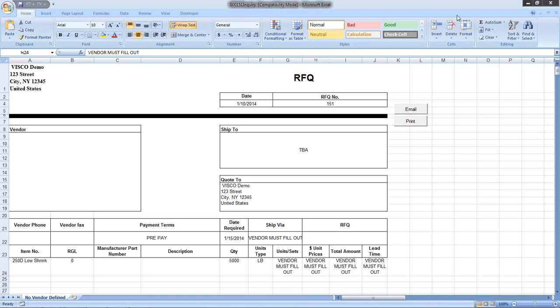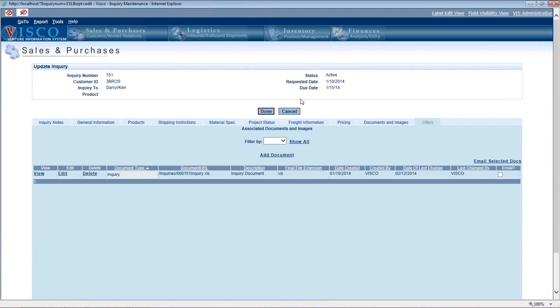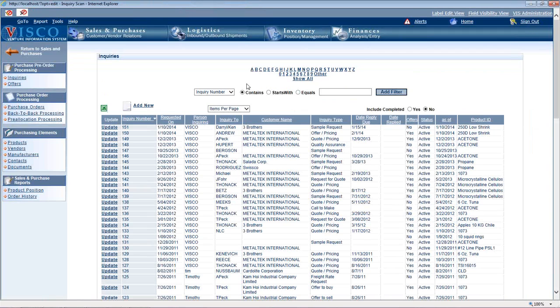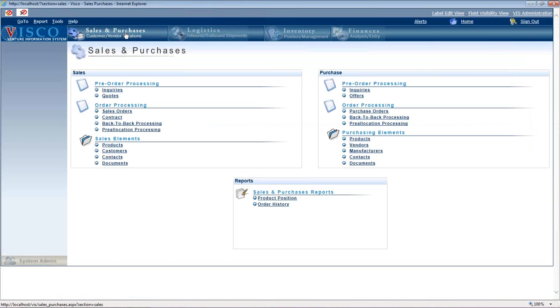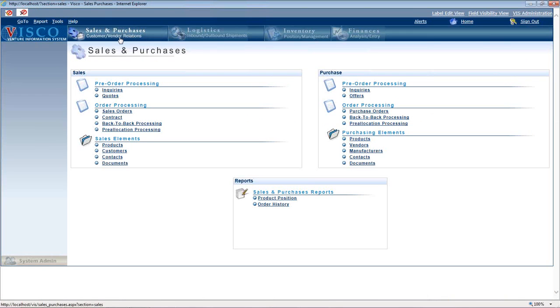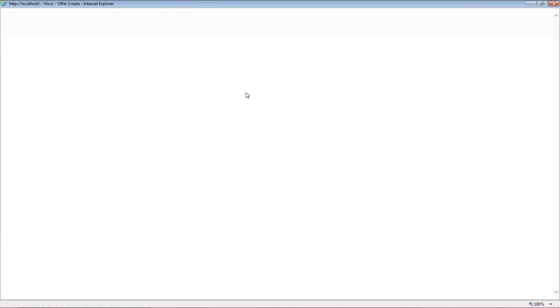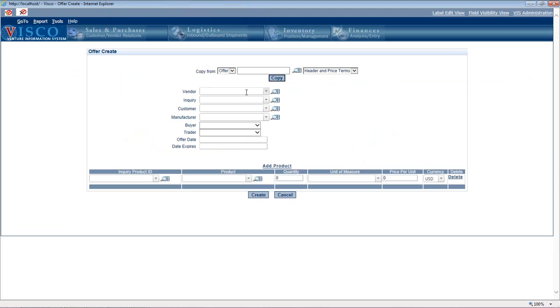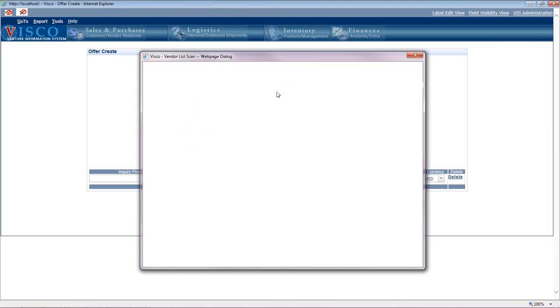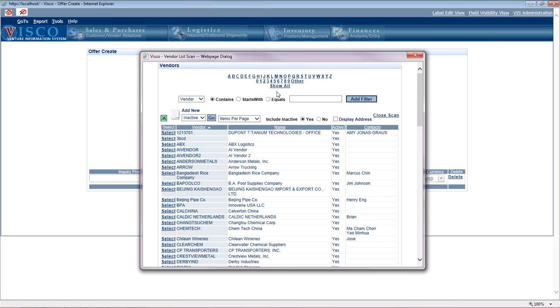Now let's say you didn't want to use the import tool. You want to do it the old-fashioned way, which is entering those vendor quotes manually. From the Sales and Purchase menu, there's Offers. We're going to select this and create a new offer.